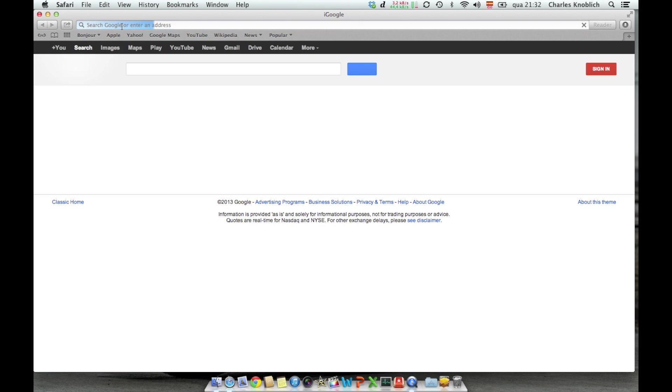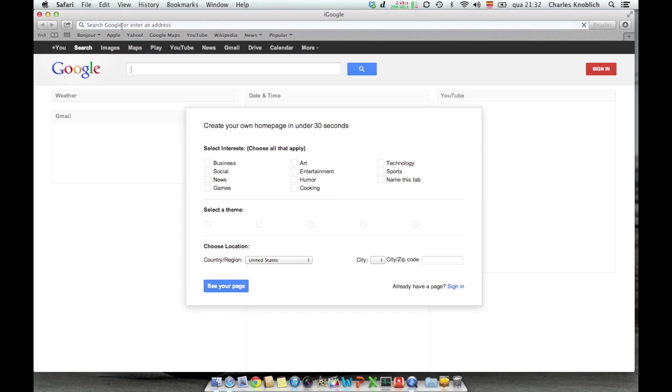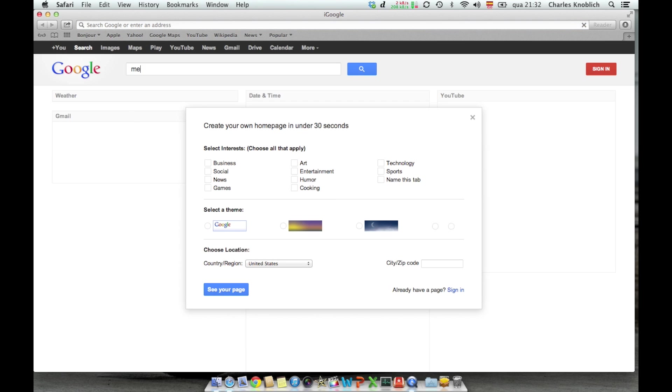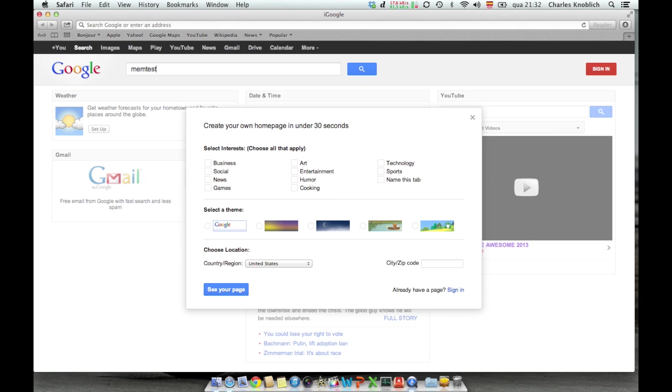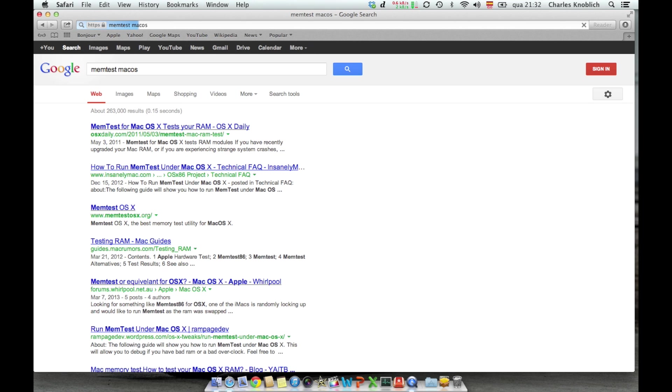I use this program called MemTest. You just go to Google, search for MemTest and specify that it's for the Mac. And you'll reach a couple of links. I mean the first link that came to me already has where to download.